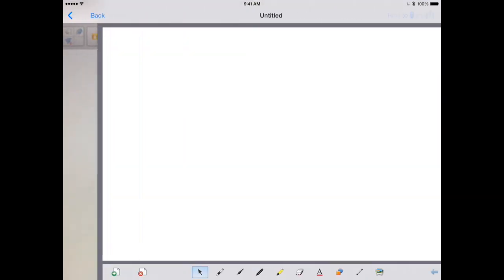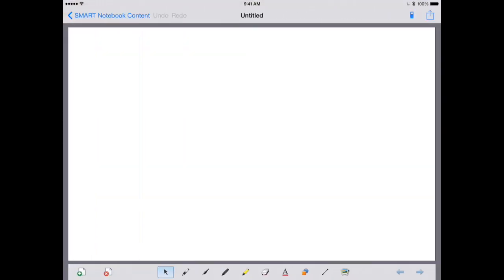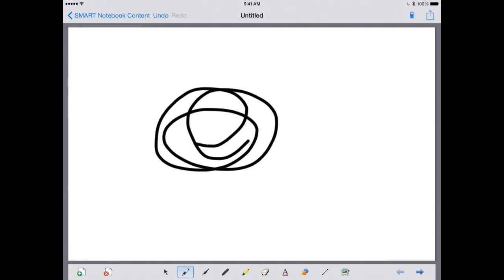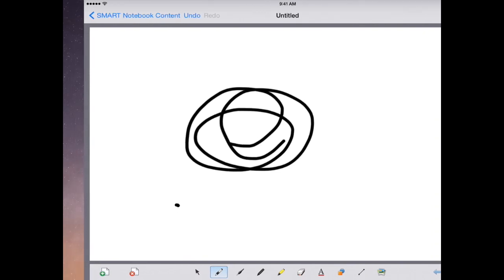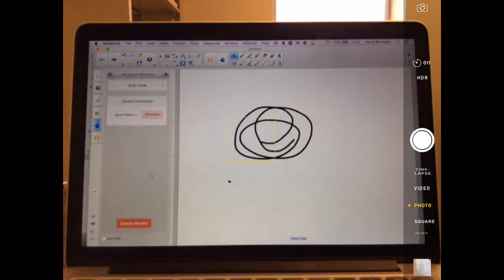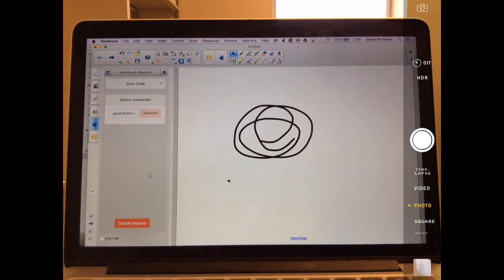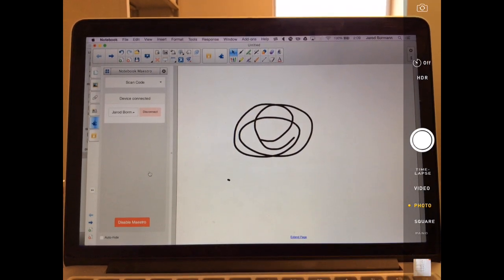And if I go back to my iPad, you'll notice that it's completely blank. And that's okay. Because what I'm going to do on my iPad is I'm going to go ahead and draw just a little quick design. And if I switch over to the computer, you'll notice the exact same design is on my computer as well.